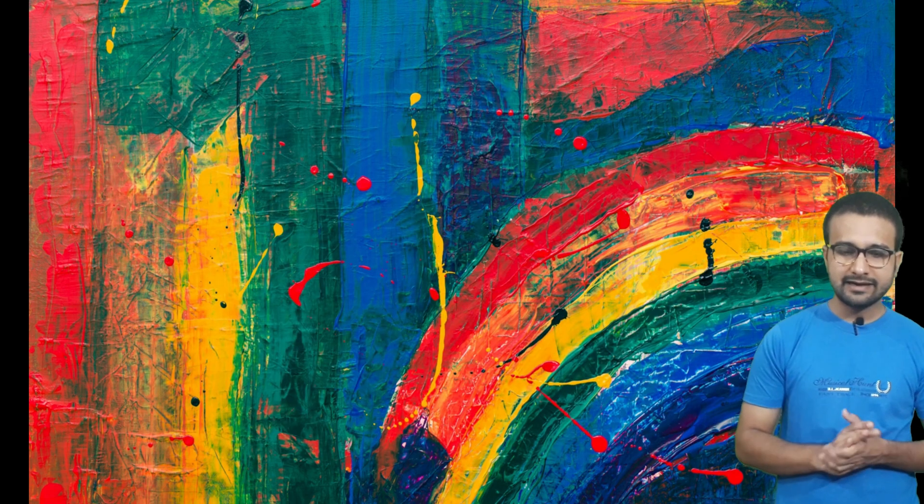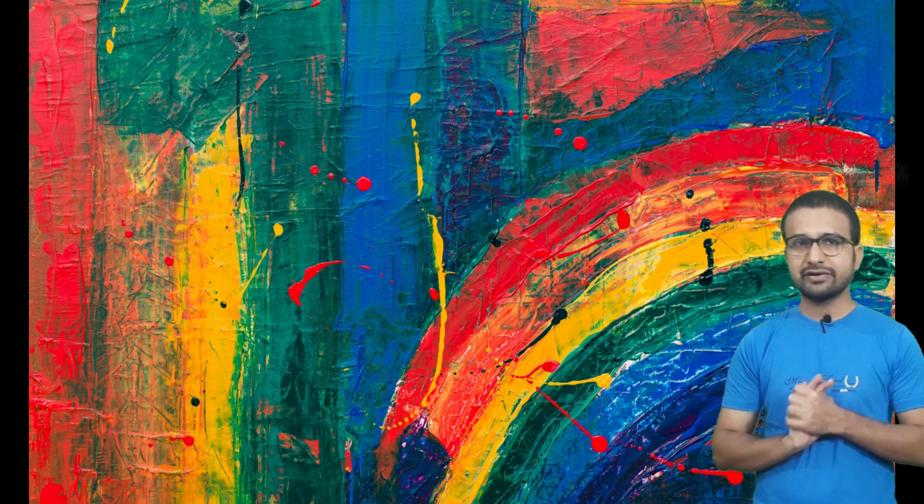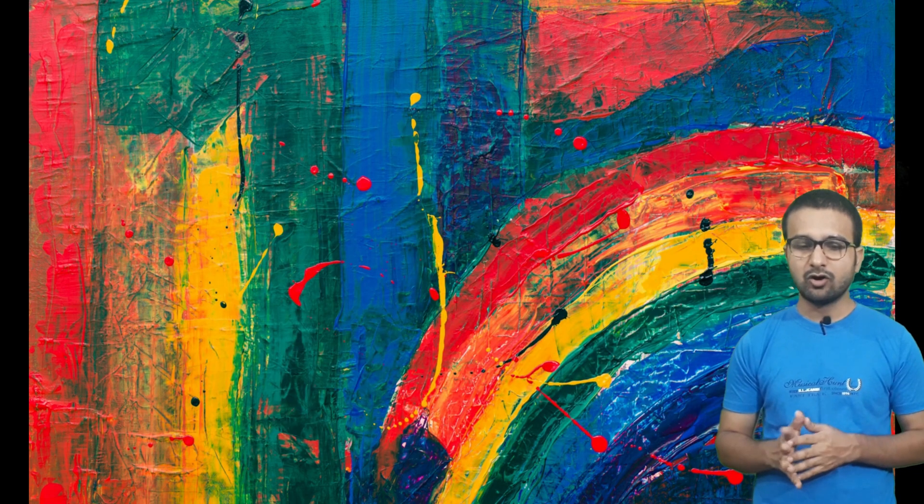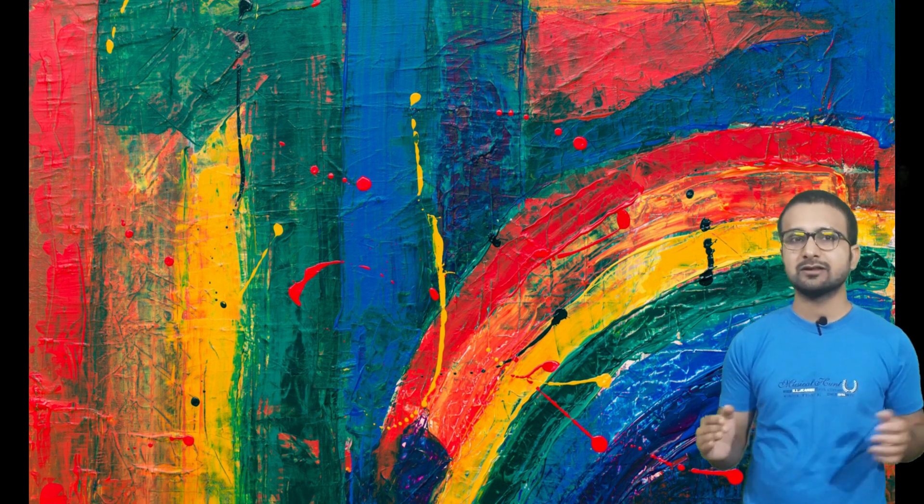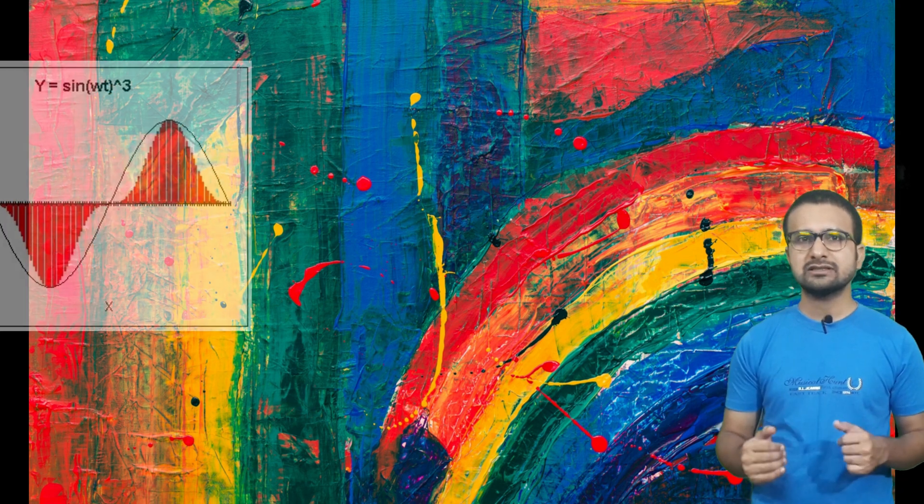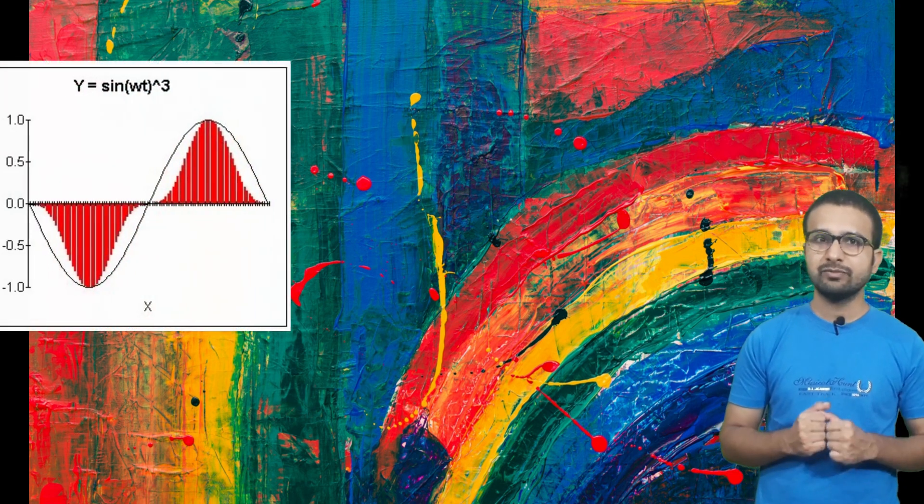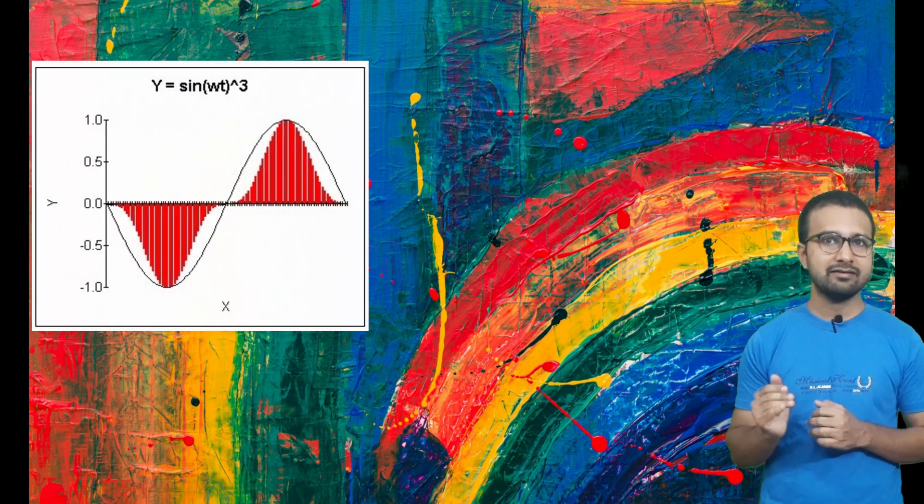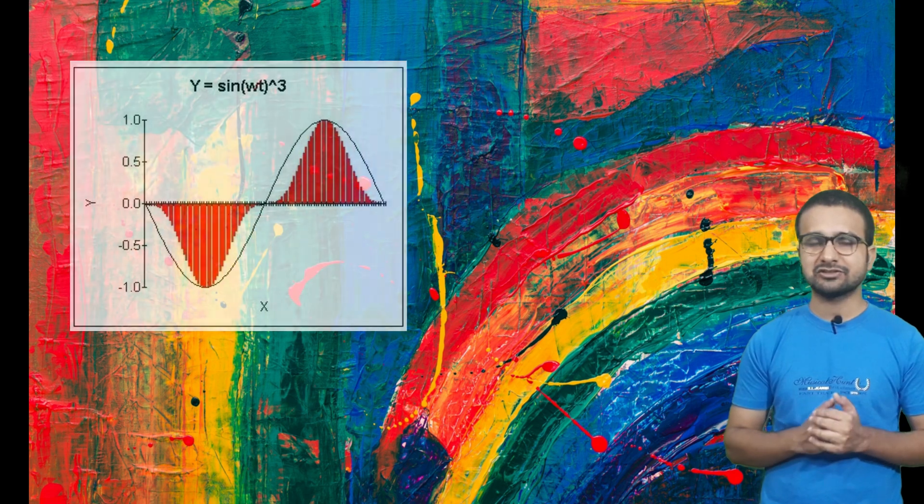And after that, let's generate a wave with help of cubic function. This is how a cubic function looks like, and here is the wave structure.